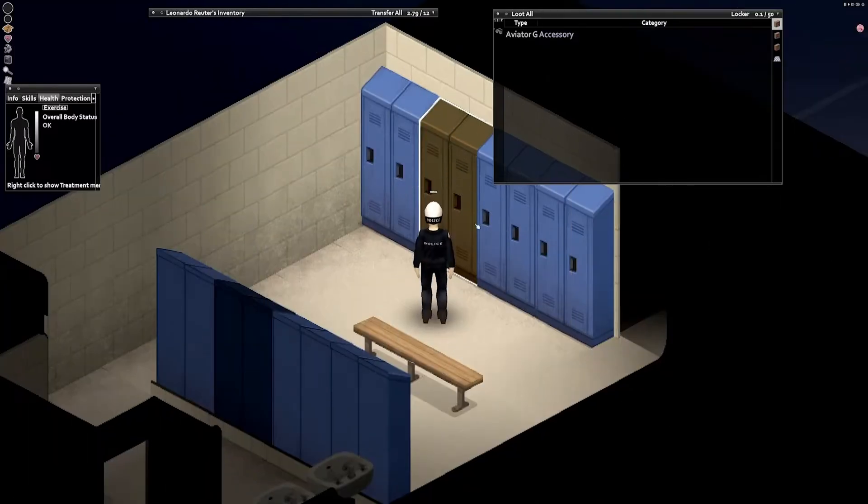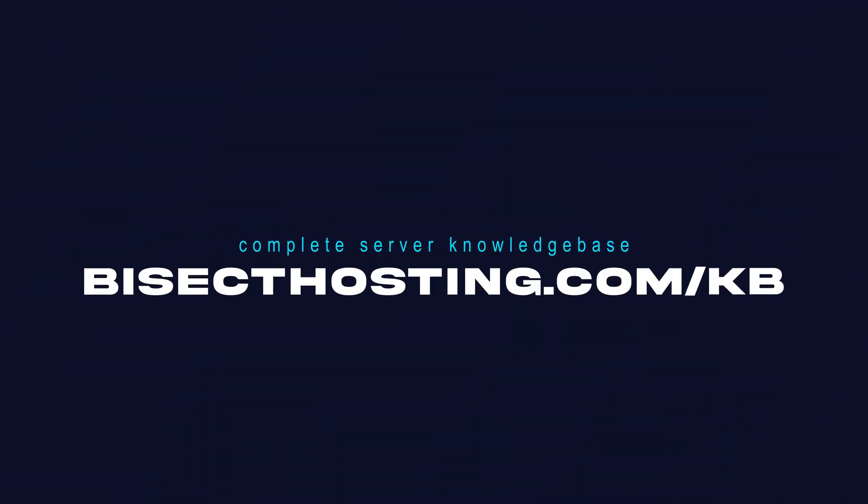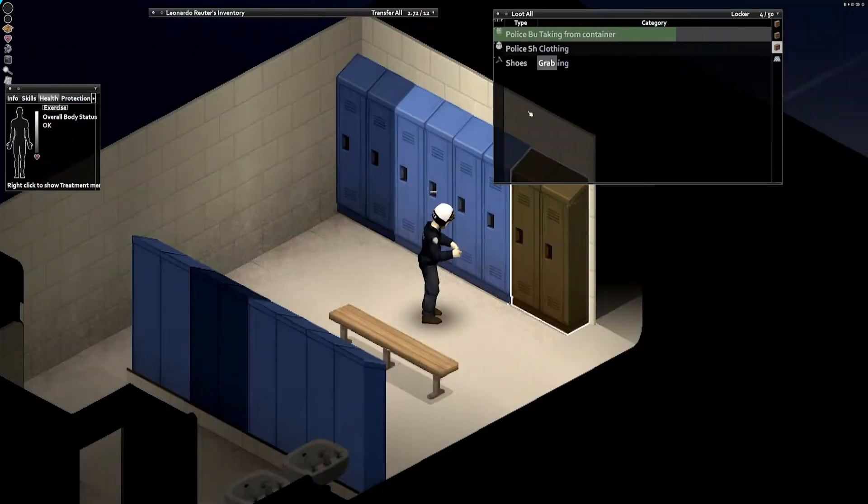If you have any questions, check out our knowledge base at BisectHosting.com/KB, or you can submit a support ticket on our website.